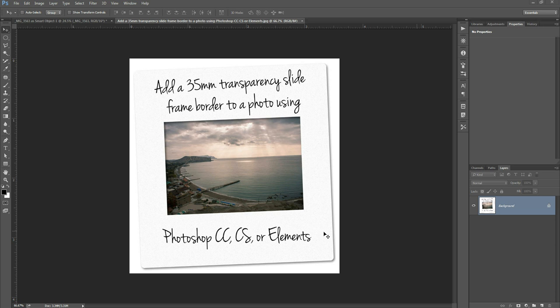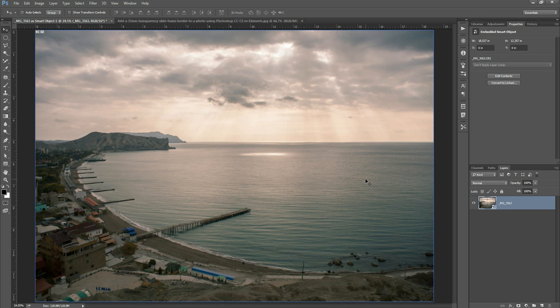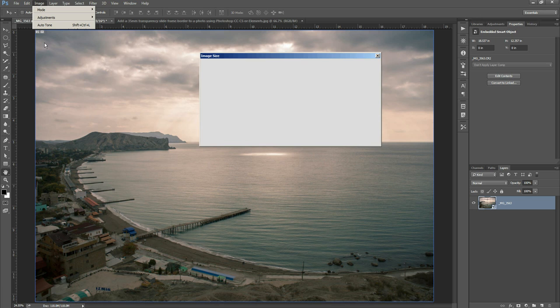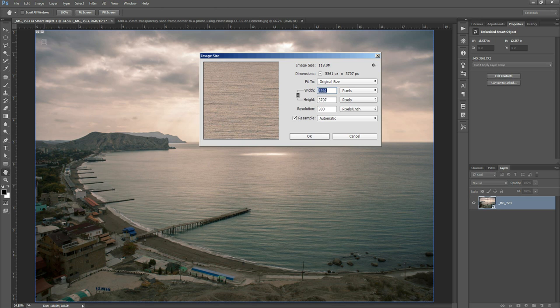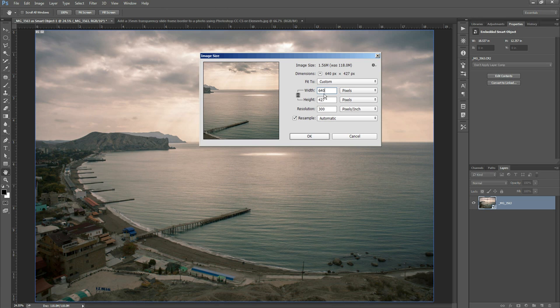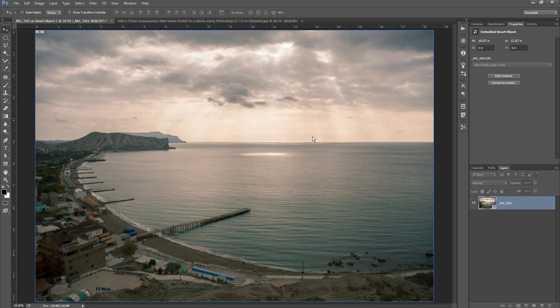So this is what it will look like when we're finished. Start off with opening your photo in Photoshop and then because this is a full-size image there's no point working with the full-size image so we'll resize it down before we start working. I'm just going to set this to 640 pixels wide for this video. Click OK on that.